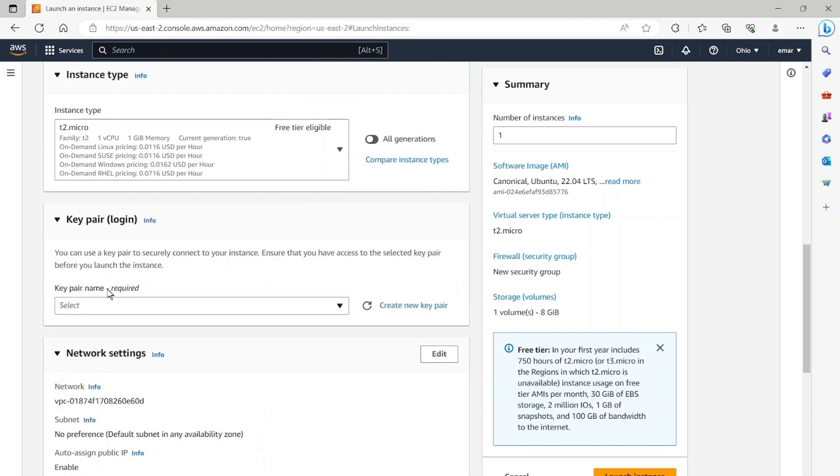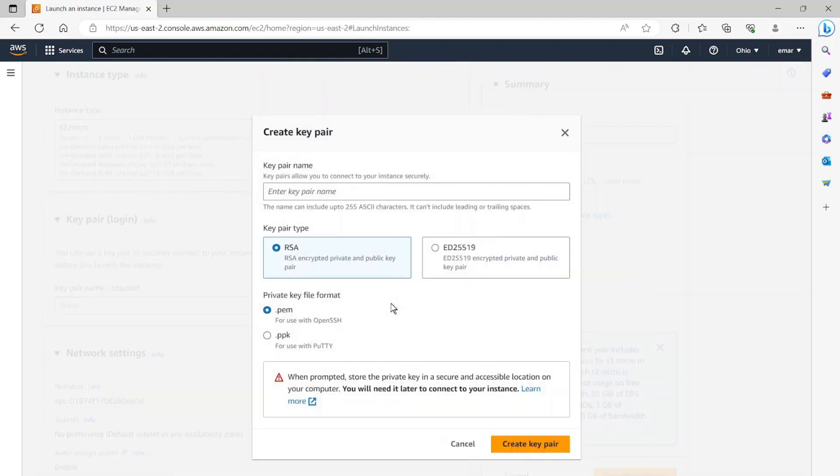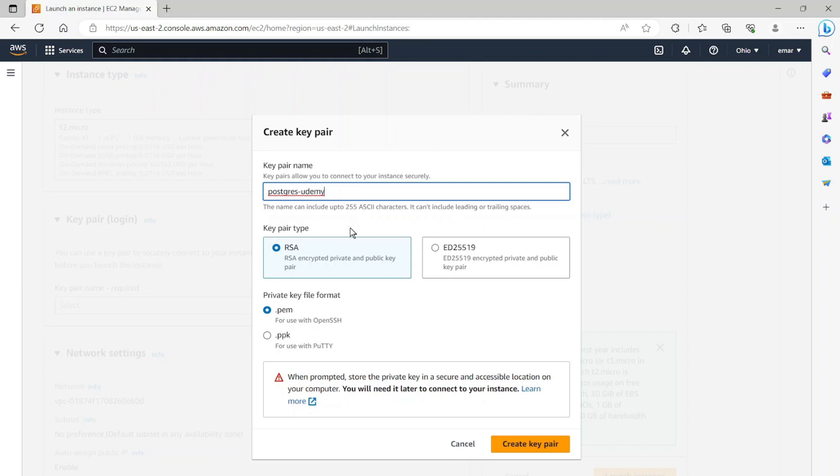Now for the key pair, you're going to select create new key pair. Specify a name for your key pair. So I'm just calling mine Postgres-Udemy. Now for the key pair type, we can keep the default as RSA. Now for the private key format, we're going to be going with PPK because we're going to be using PuTTY to connect to the server.